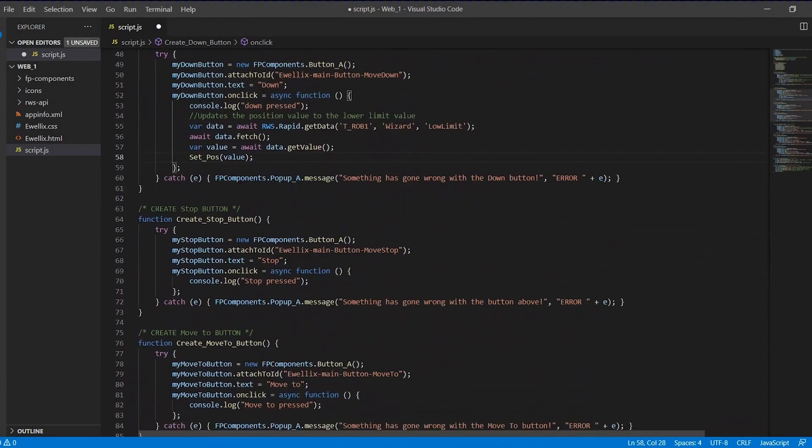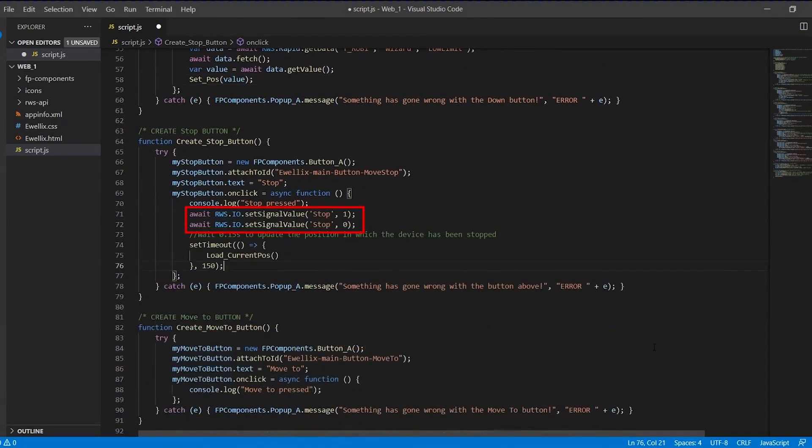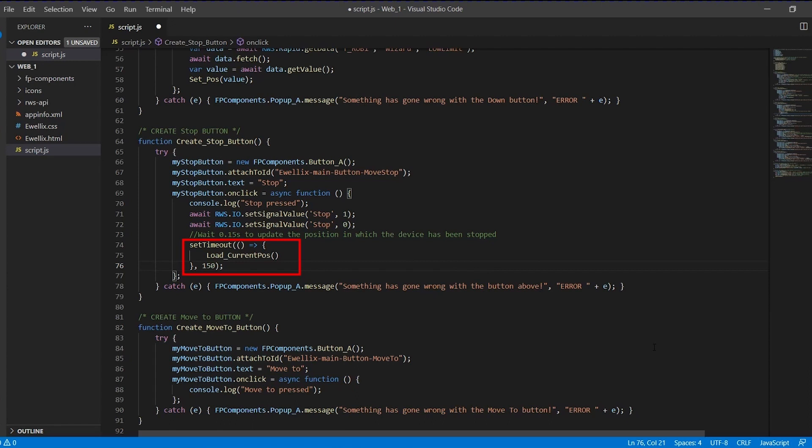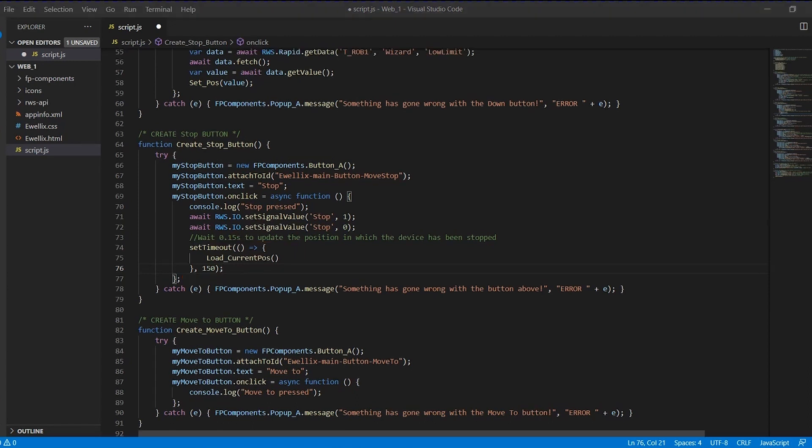With the stop button we simply create a pulse on the stop output and update the current position label after 0.15 seconds to give the smart component time to update the current position.